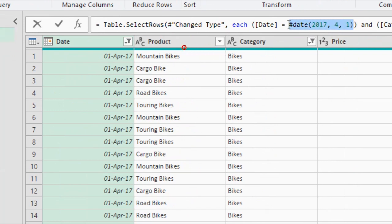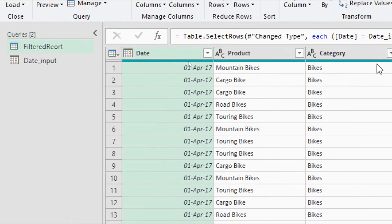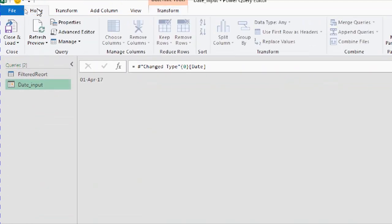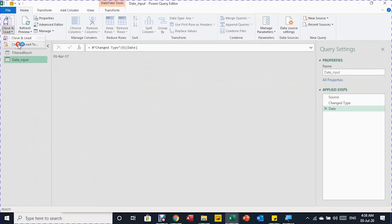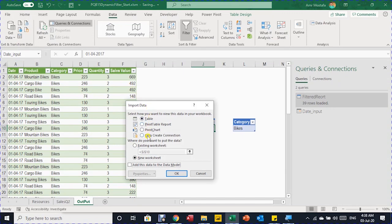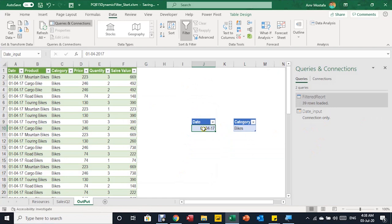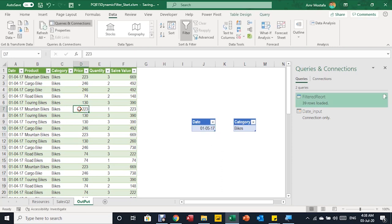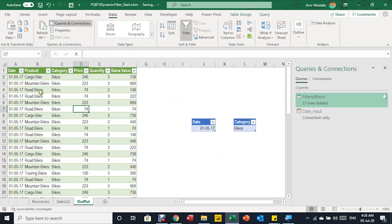I copy the query name 'date_input', go to the filtered_report query, and click on the 'Filtered Rows' step. In the formula bar I see Table.SelectRows — the formula Power Query uses to filter. The date criteria is a static Date(2017, 4, 1) function. I replace that static value with the query name 'date_input', which returns a single value, and press Enter. I then load the date_input query via Close & Load To → Only Create a Connection.